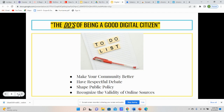Shaping public policy means the things that you do and the way you interact with people, both online and offline, help impact your community and different decisions made at the local level, maybe even a state level, with politicians and different decision makers. The last do on this list is to recognize the validity of online sources. Validity focuses on how things are accurate and true — a valid source is a true, credible source. We'll discuss in future slides how to recognize different online sources as valid or credible.